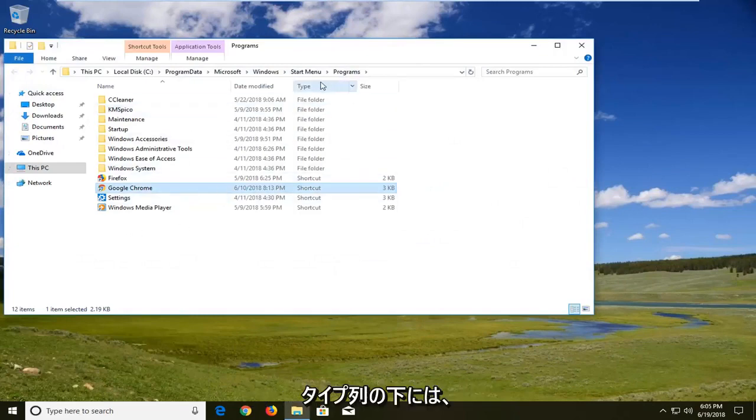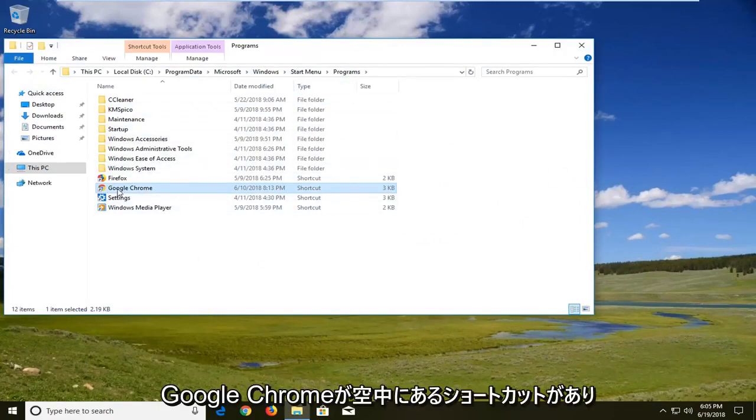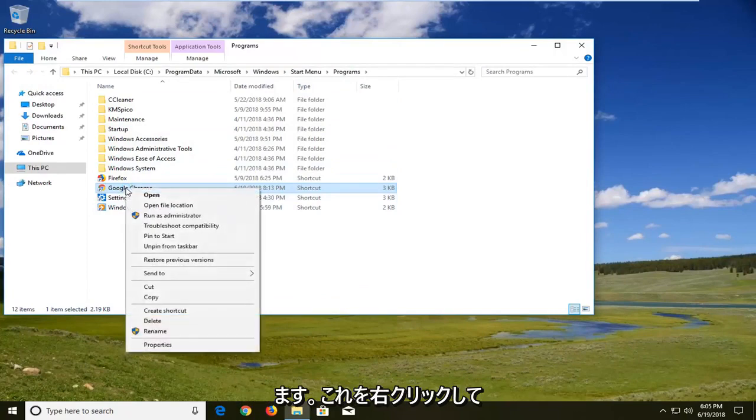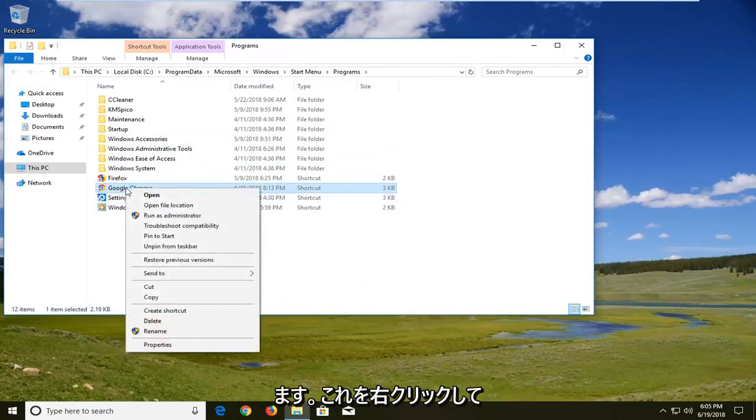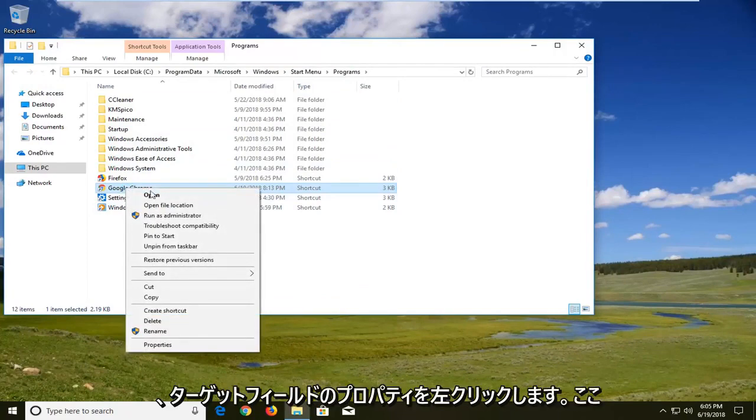Now there should be something that underneath the type column says shortcut with Google Chrome in it. You want to right click on it. Left click on properties.